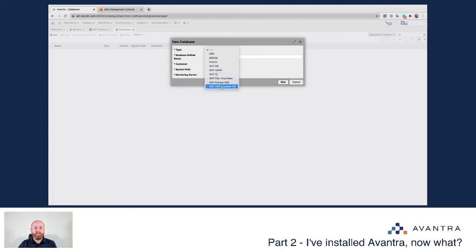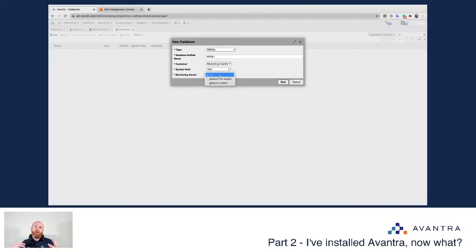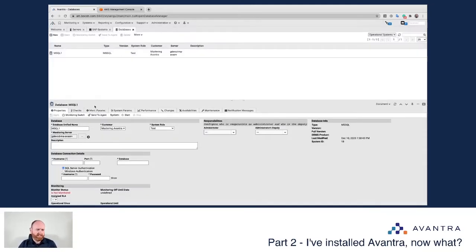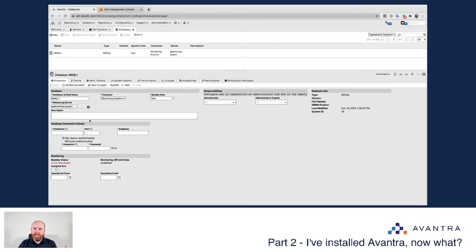I'm going to say New, and the database types we support include DB2, MS SQL, Oracle DB, SAP DB, SAP HANA, SAP IQ (which was new in version 20.11), SQL Anywhere, Sybase ASE, and HANA System DB. In this case I'm going to add a simple MS SQL which I'll call MS SQL 1, the system role is Test. I have the option of monitoring from an agent on the operating system sitting below the database, or doing remote monitoring — I'll show the remote monitoring functionality. I'll select another server within this customer to remotely monitor this database, specifically GDEVCDMAAAVASRV, which is where I'm running my Avantra master server.